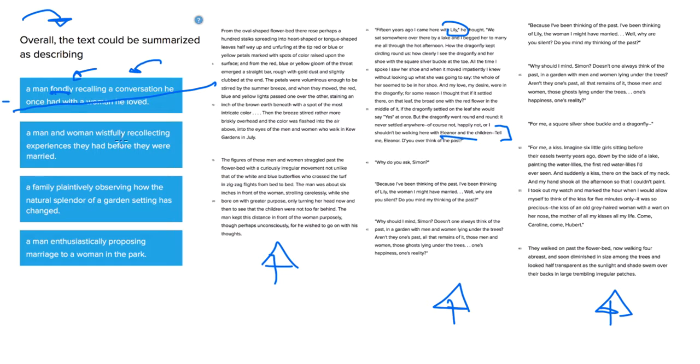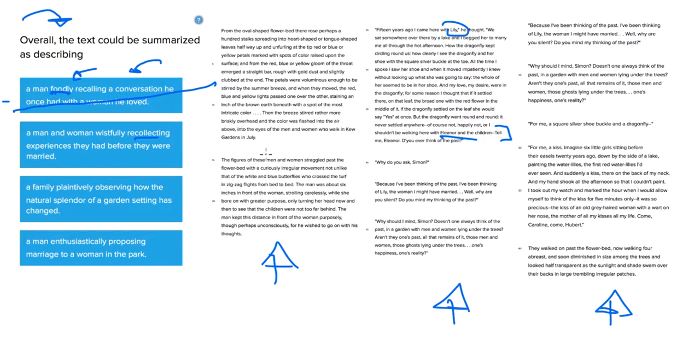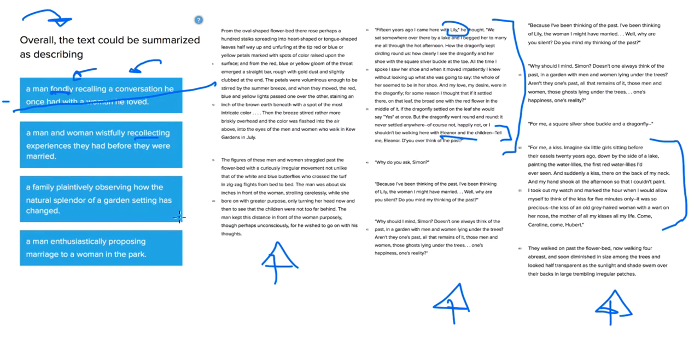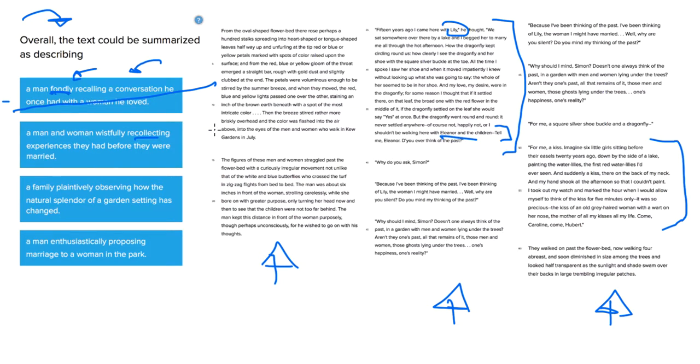A man and a woman wistfully recollecting experiences they had before they were married. Okay, so they both do remember or recollect experiences that they had before they were married. We have the guy here talking about his experience with proposing to Lily, and then we have Eleanor talking about that kiss with the old gray-haired woman with a wart on her nose. Right? So that does cover most of the passage, and they're talking about those recollections. They're wistful. And the rest of the passage is describing the setting and setting up that conversation. So this looks good.